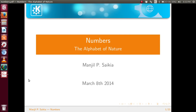Hello everyone, welcome to the second lecture of the Gronil Sora video lecture series. Today we are going to speak about numbers, the numbers that are called the alphabet of nature.